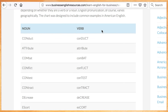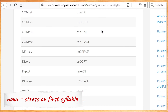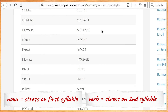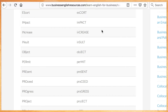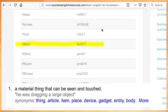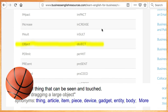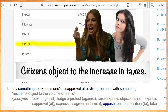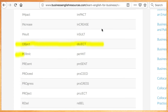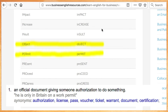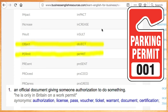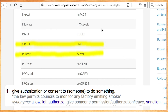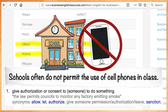If you Google 'noun verb difference in pronunciation,' you'll see many other words that are both a noun and a verb and follow the same pattern — with the noun you stress the first syllable, with the verb you stress the second. For example: a noun 'object' is a material thing that can be seen or touched — 'a basketball is a round object' — but to 'object' is to express disapproval: 'citizens object to the increase in taxes.' Similarly, a 'permit' is an official document giving authorization — 'you need a permit to park on my street' — but the verb 'permit' means to give authorization: 'schools often do not permit the use of cell phones in class.' You could even say, 'The permit permits.'